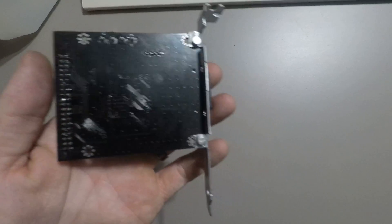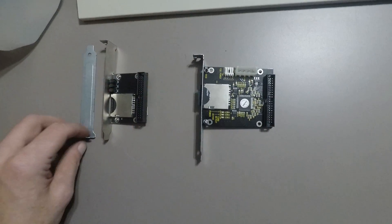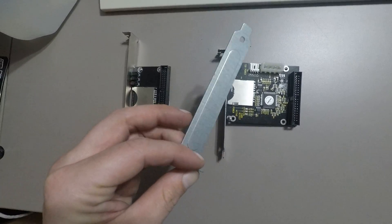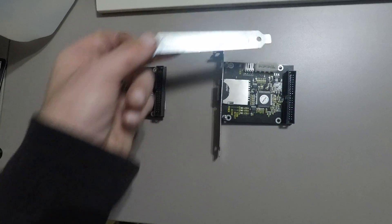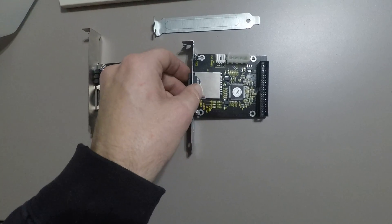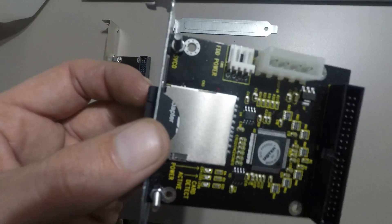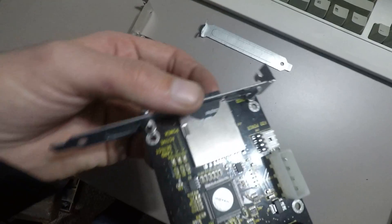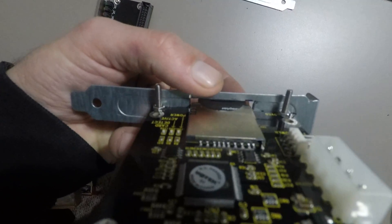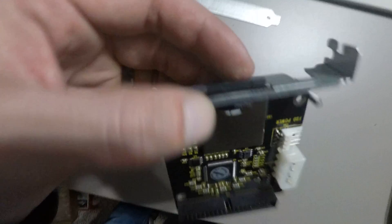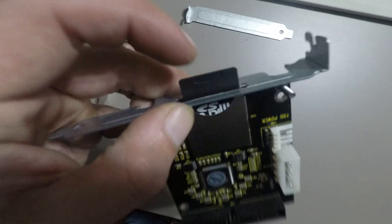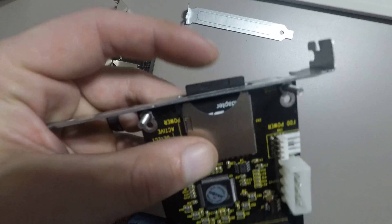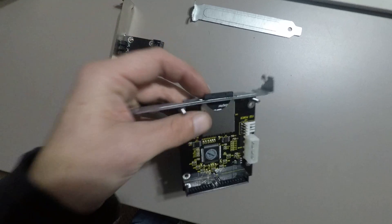What I did was take one of these blanks that you use to fill in unused slots, put this up to it, and marked out where the SD card would go, and then I cut that out.